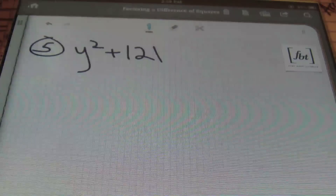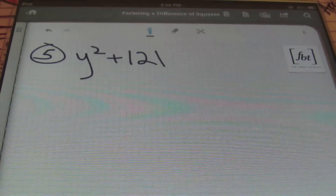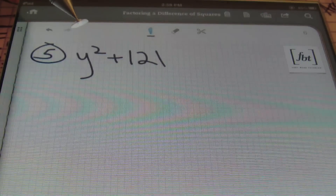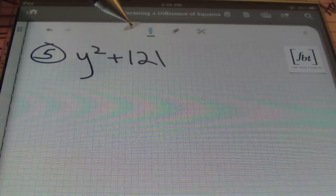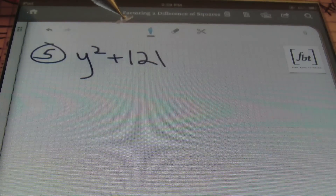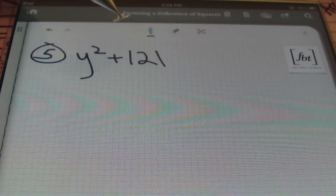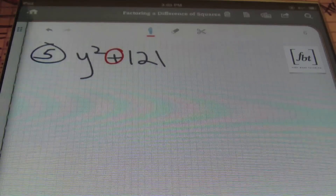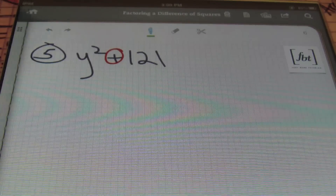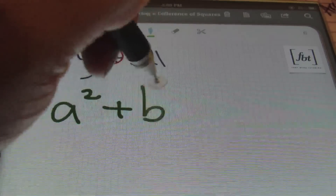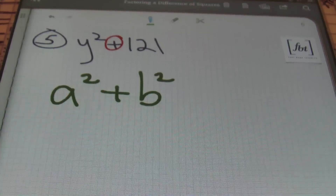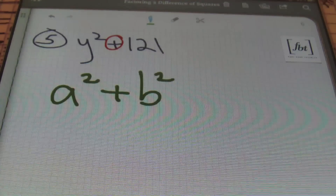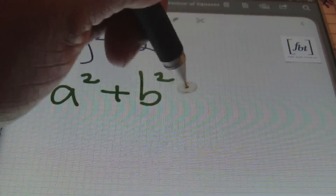Problem number five: we have y squared plus 121. The first term is a perfect square — y squared. And 121 is 11 squared, since 11 times 11 is 121, making 121 a perfect square. The difference here is that we have a plus sign in the middle. This is a sum of squares. Anytime you have the format of a squared plus b squared, that is a sum of squares, and a sum of squares is not factorable. It's not factorable — you can't do it.